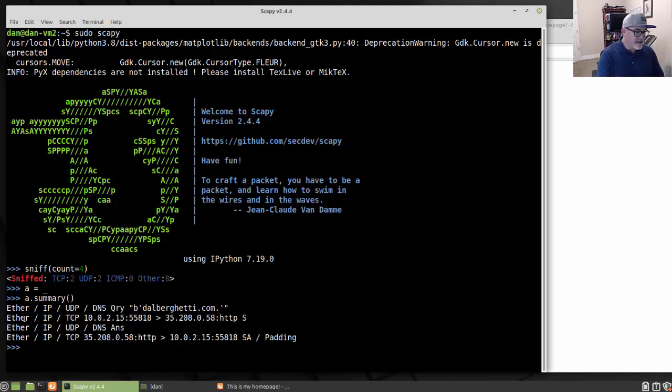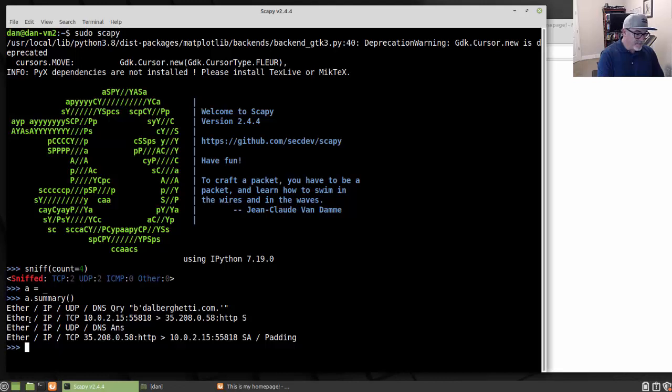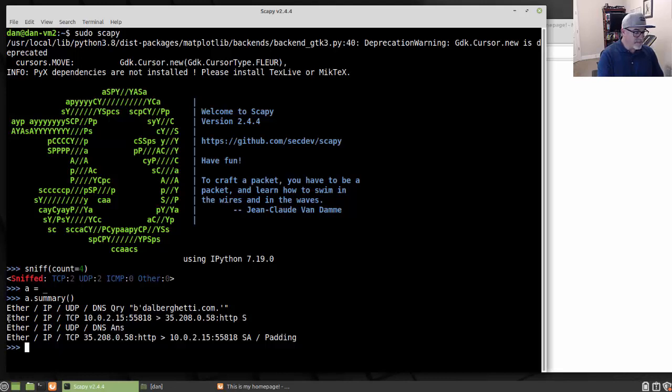And it basically shows you the layer of the packet. So at first here you see it says Ether, so it's an Ethernet frame at the network access layer. At the Internet layer it's an IP packet or IP protocol. At the transport layer, UDP. And at the application layer, DNS query for my domain name. The second packet you can see here is a request from my computer to the server using port HTTP. And it's an S flag here, so it's a SYN request. So this is the beginning of a three-way handshake. It's a synchronization. So you can see here Ether, IP, and then TCP at the transport layer. And then it gives me the information, the addressing, and the port information.